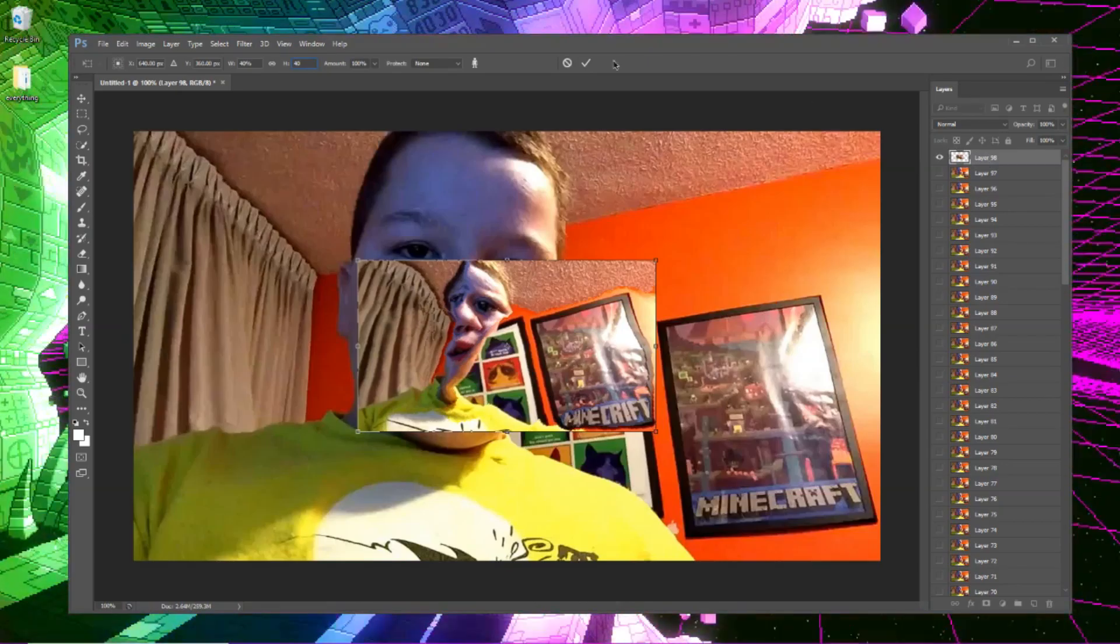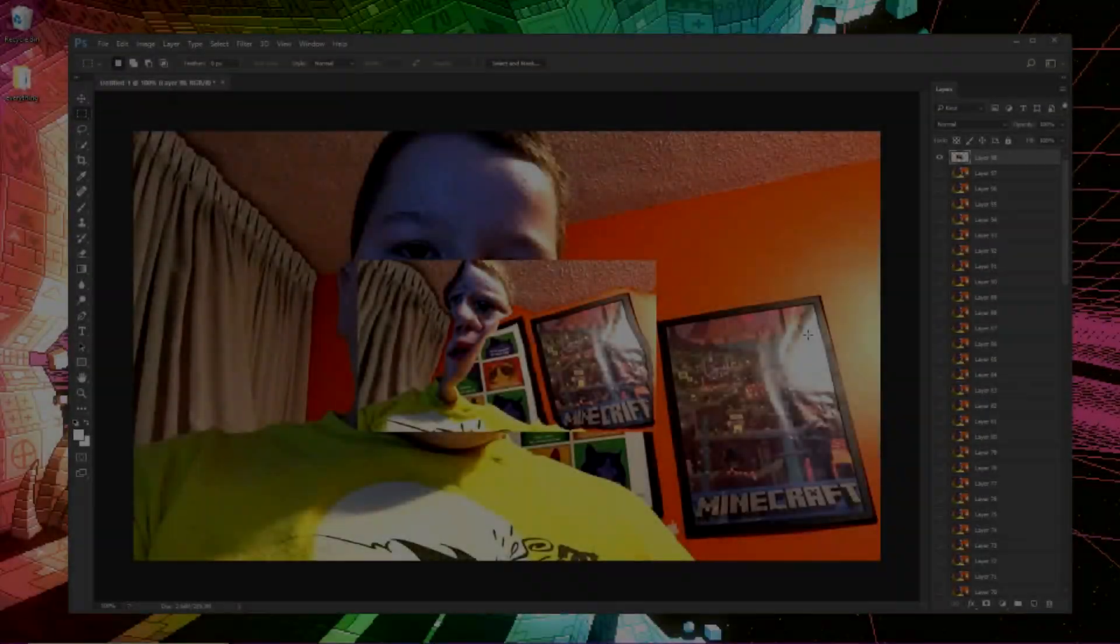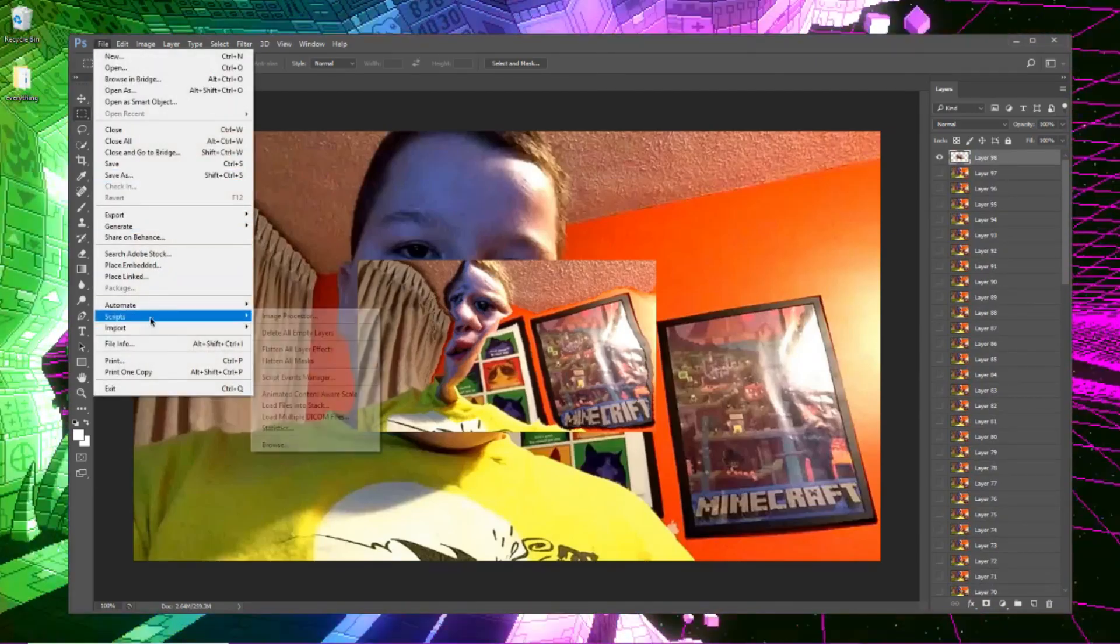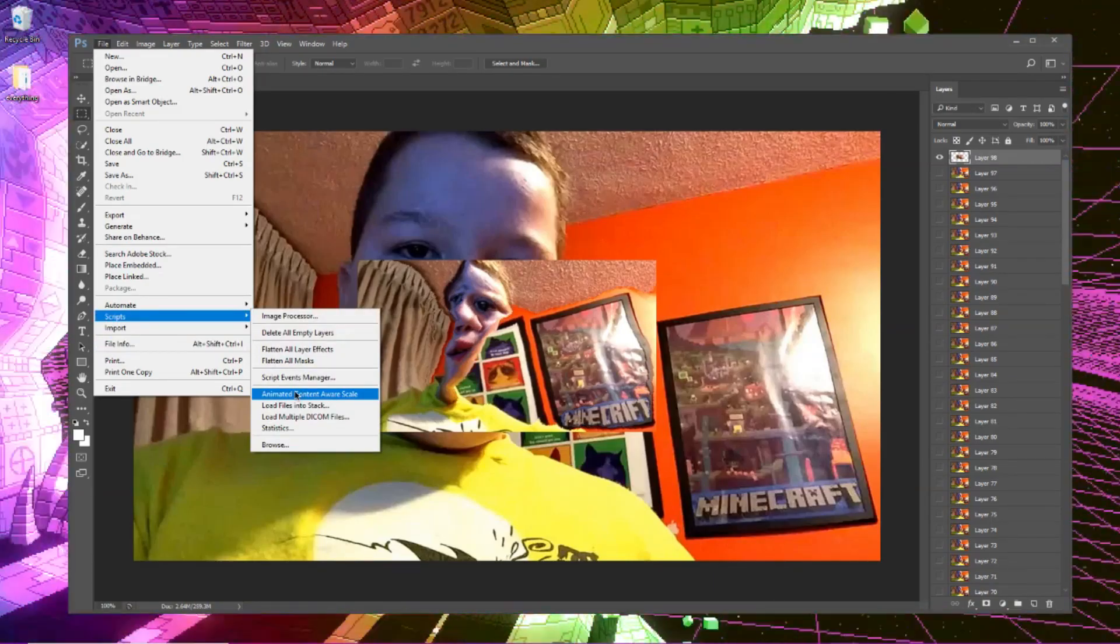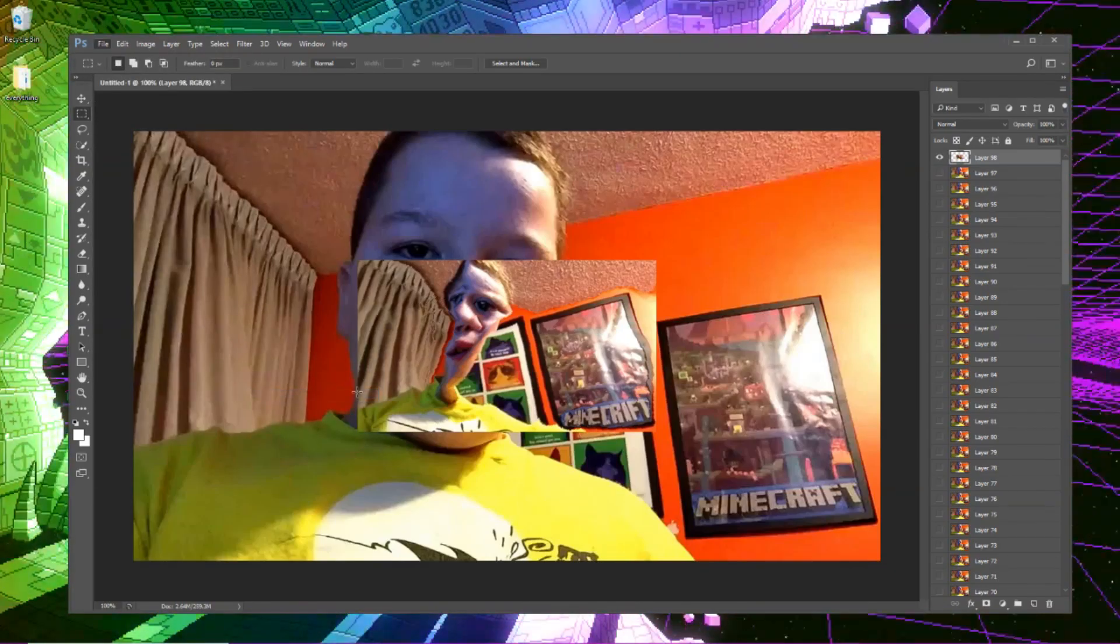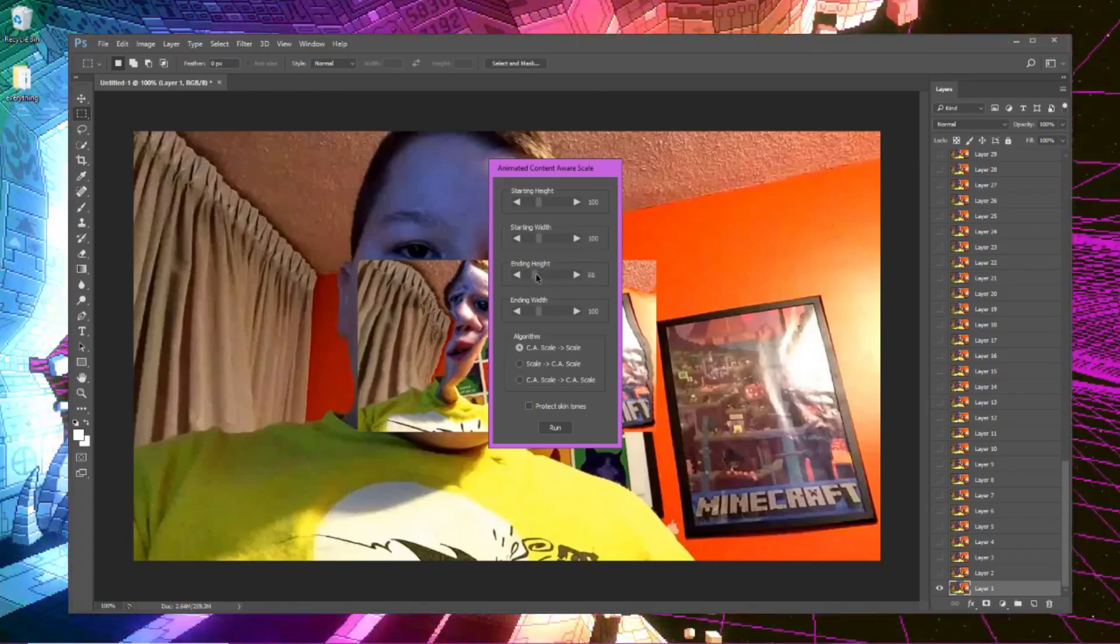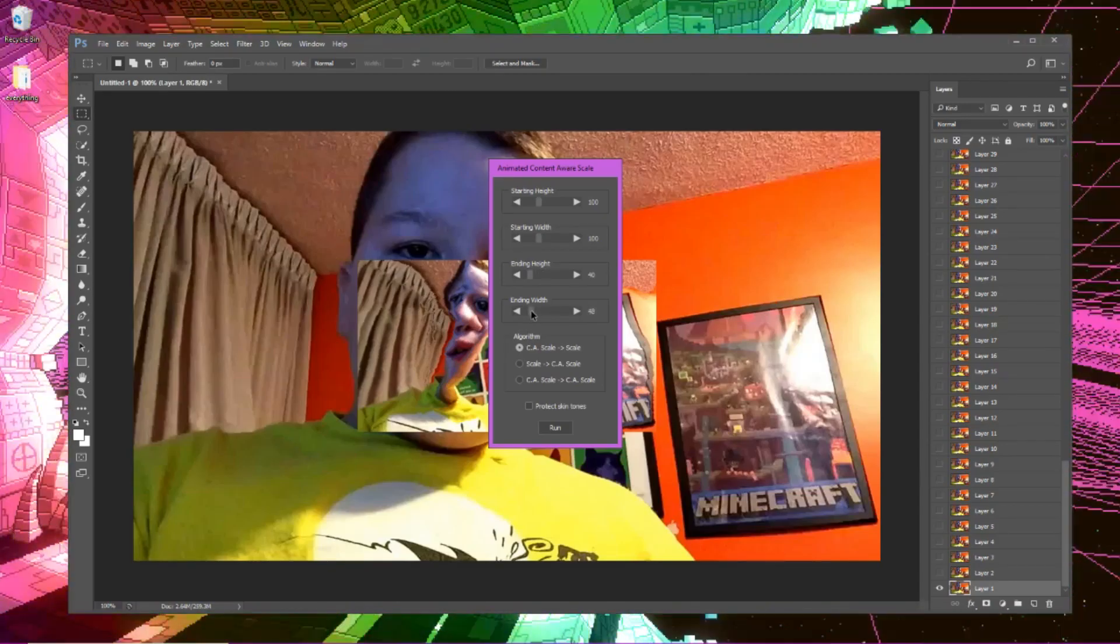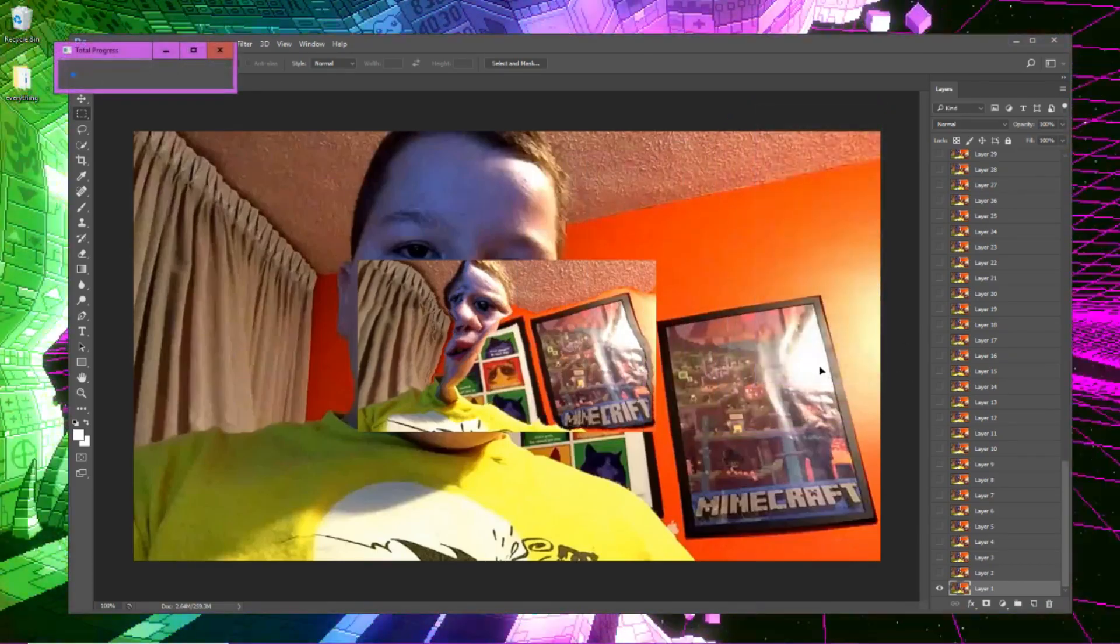And now press the check mark, making sure that you have this one viewed and this one viewed only. Once you make sure that only this one and this one are viewed, you're going to want to go over to File, Scripts, Animated Content Aware Scale. Now if you don't have this, don't worry, it's a plugin. I'm going to leave the link in the description. It has instructions on that website on how to do this. So click on it, and starting height, starting width, don't really mess with those. Ending height, ending width, you want to set those to the original values that you made your last frame. So 40 by 45 for example.